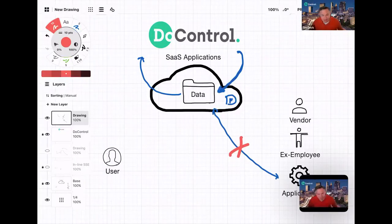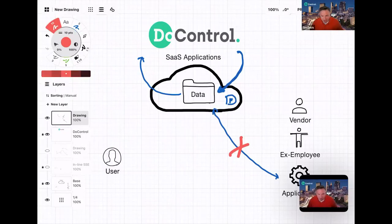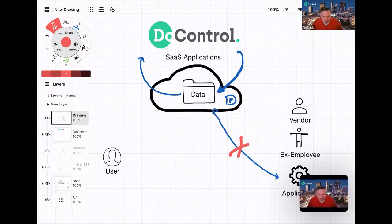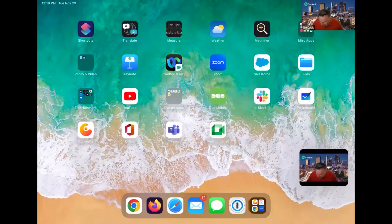The idea here is that we're out of band, but we're able to respond in near real time and address all of these cloud data protection use cases that just don't come into play with traditional break-and-inspect — treating a SaaS application like it's an unsecured website. The secure web gateway approach to SaaS just has all of these problems that it can't solve for, and that's where we can solve them in a very easy-to-deploy, transparent-to-the-user way.